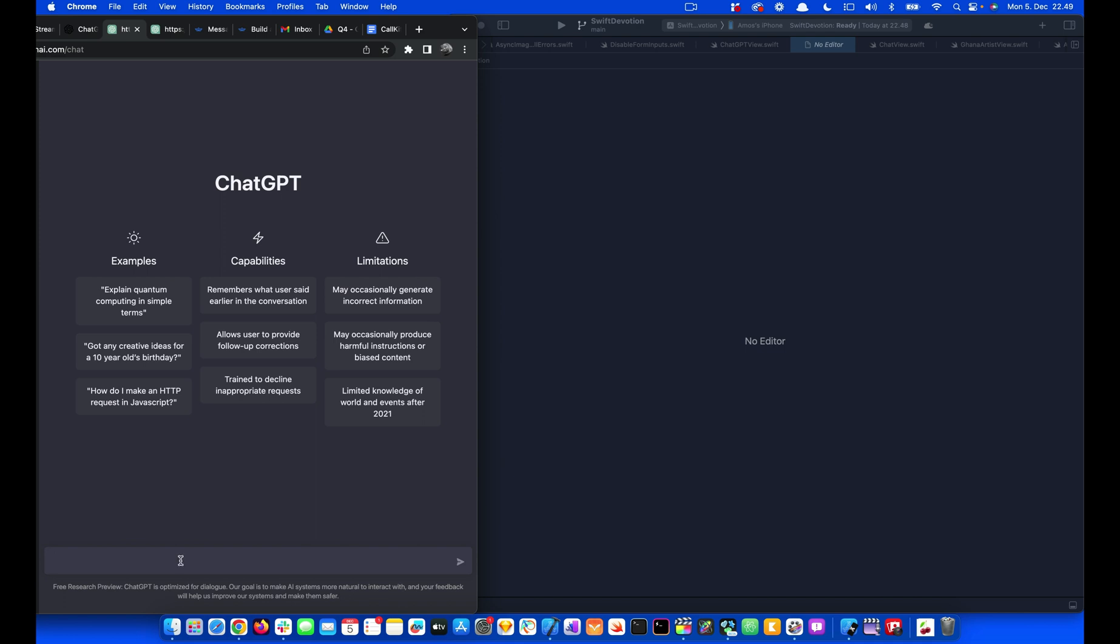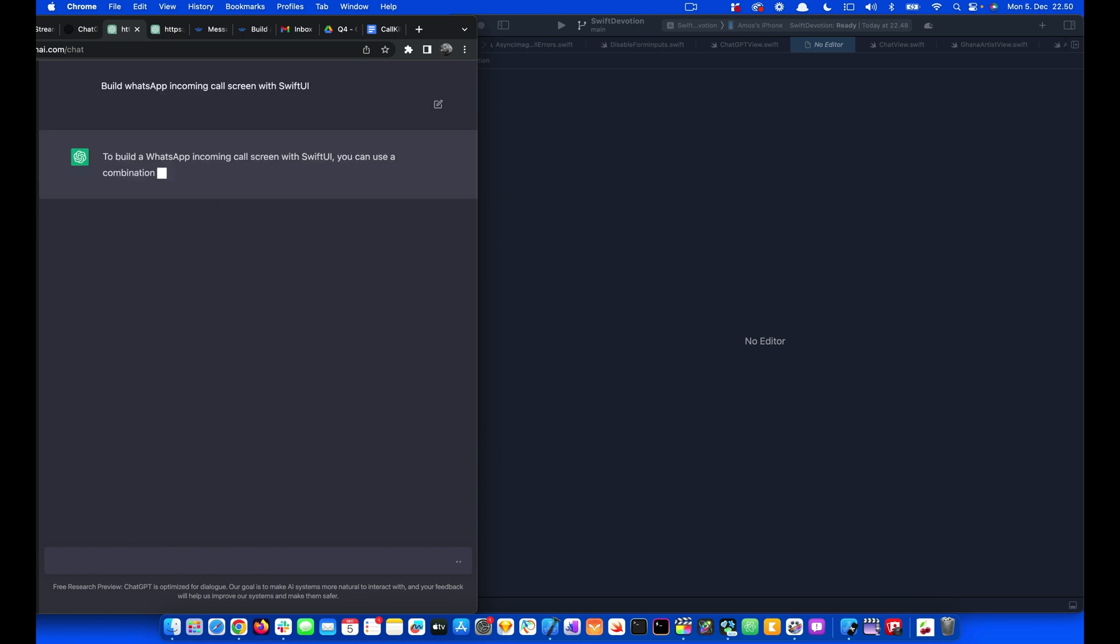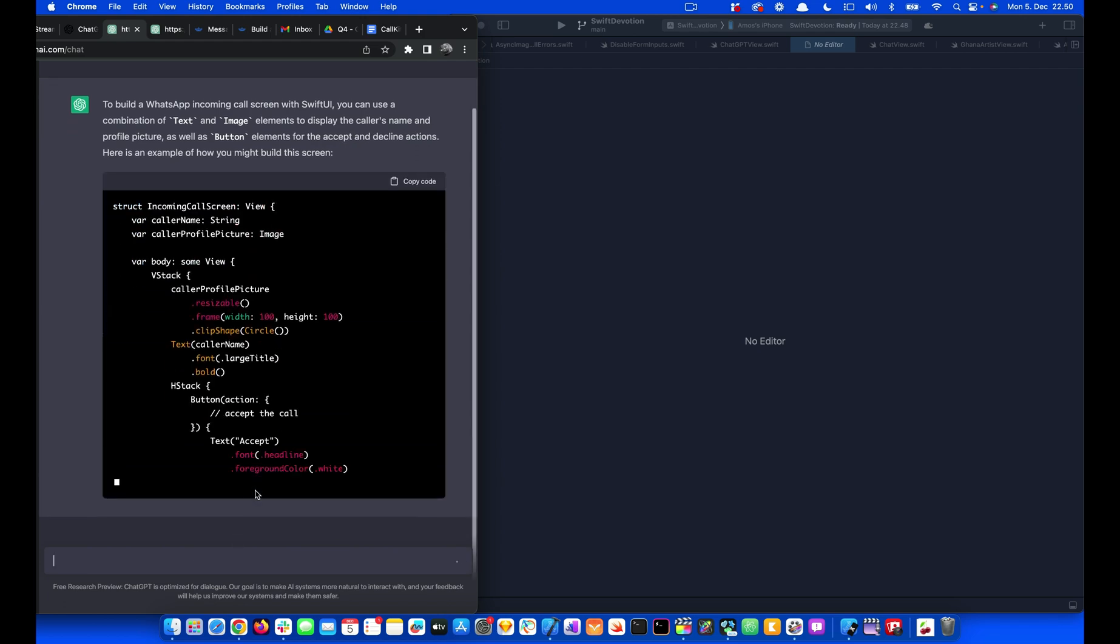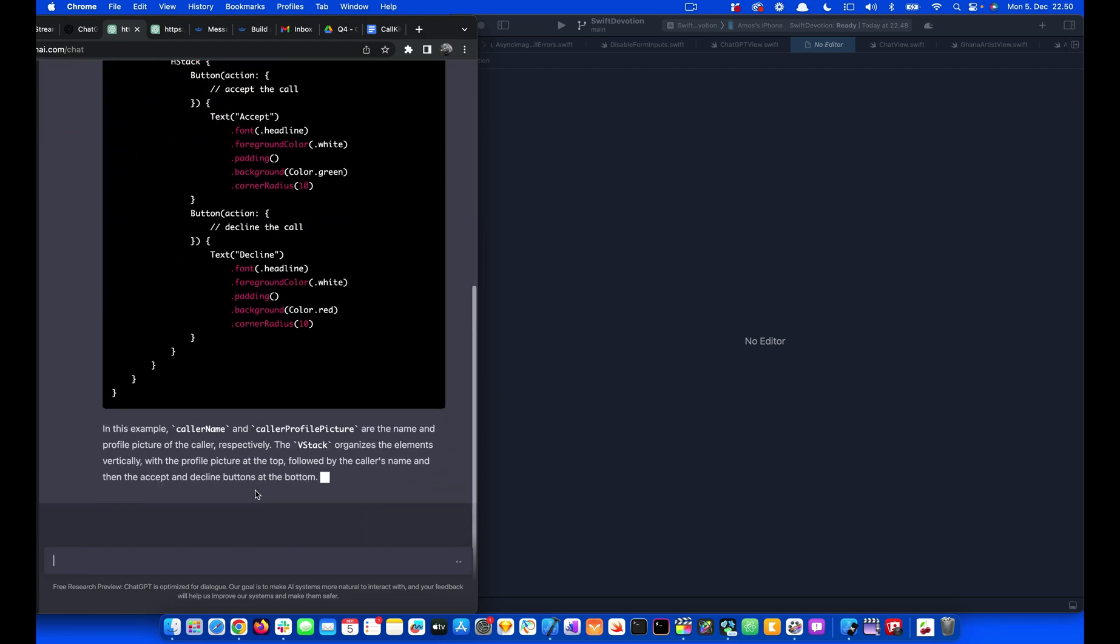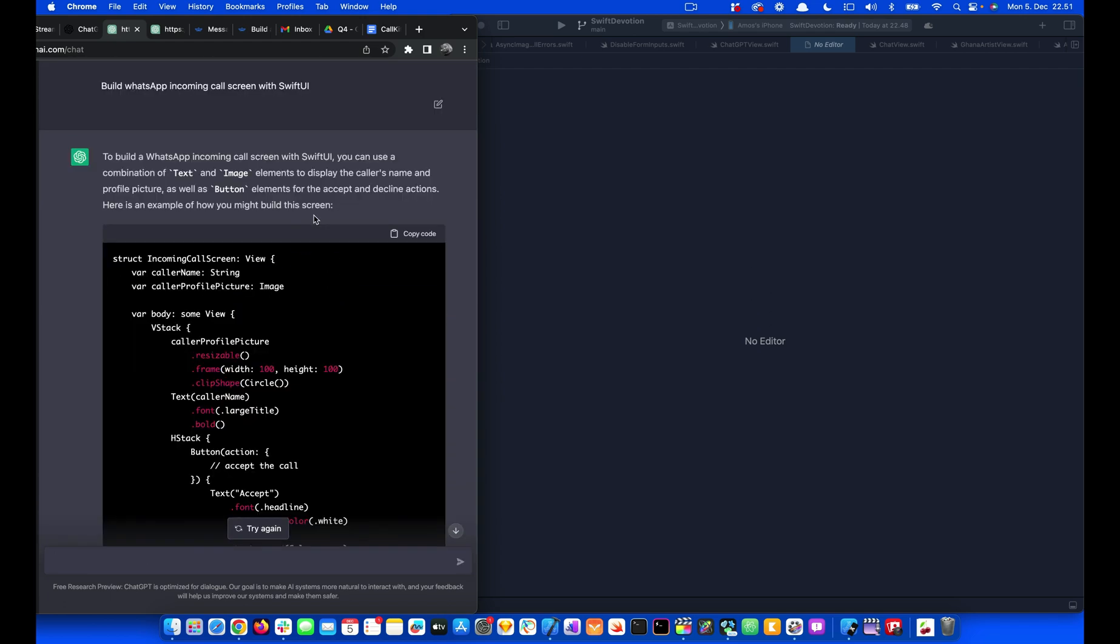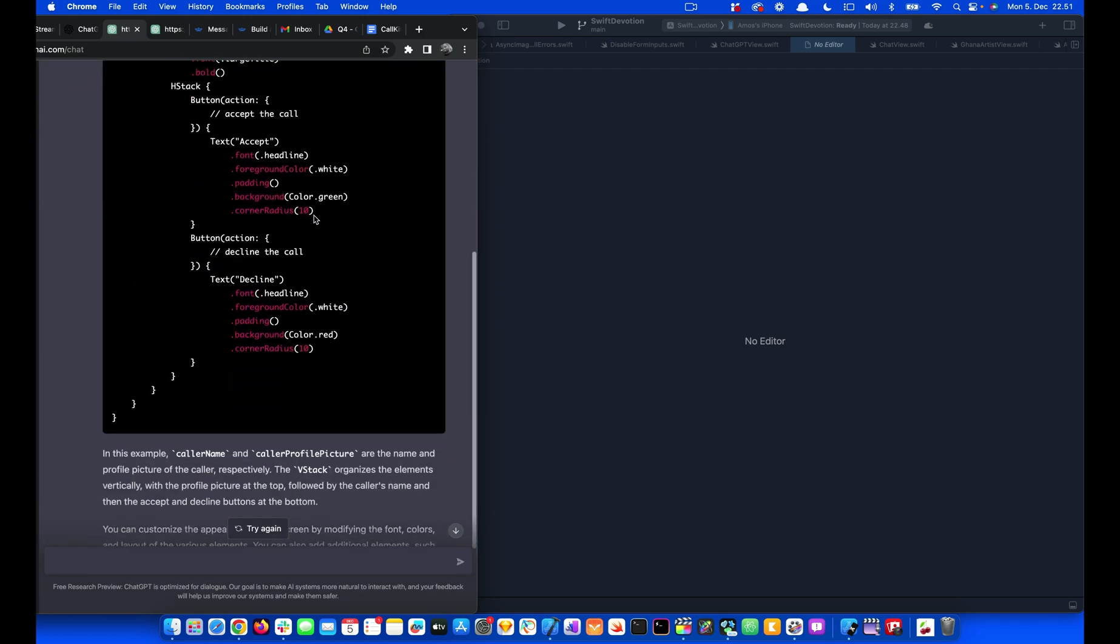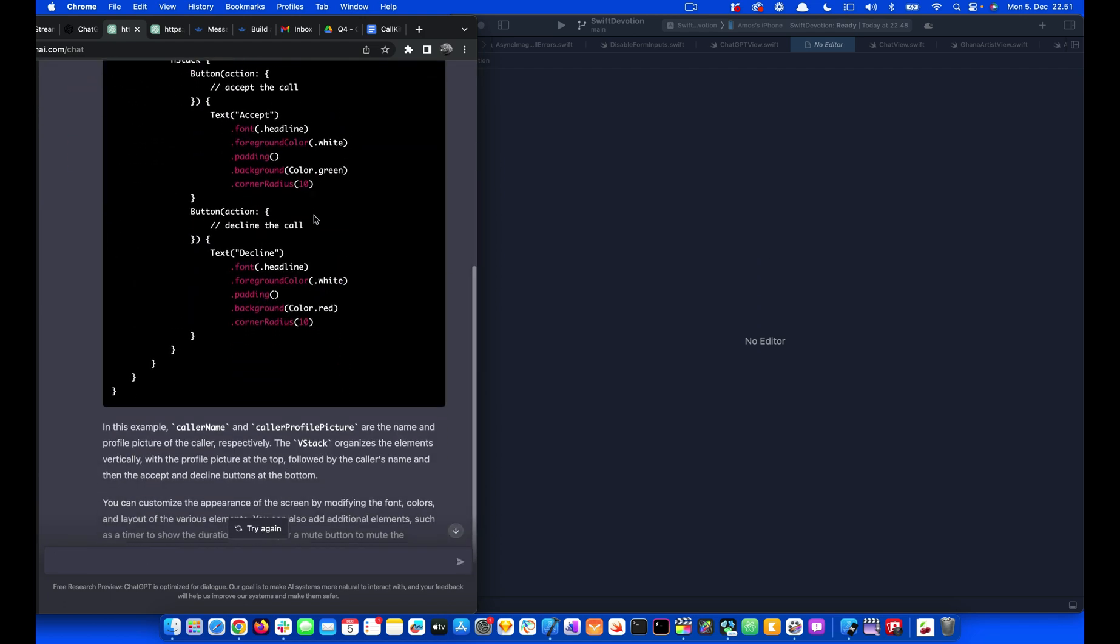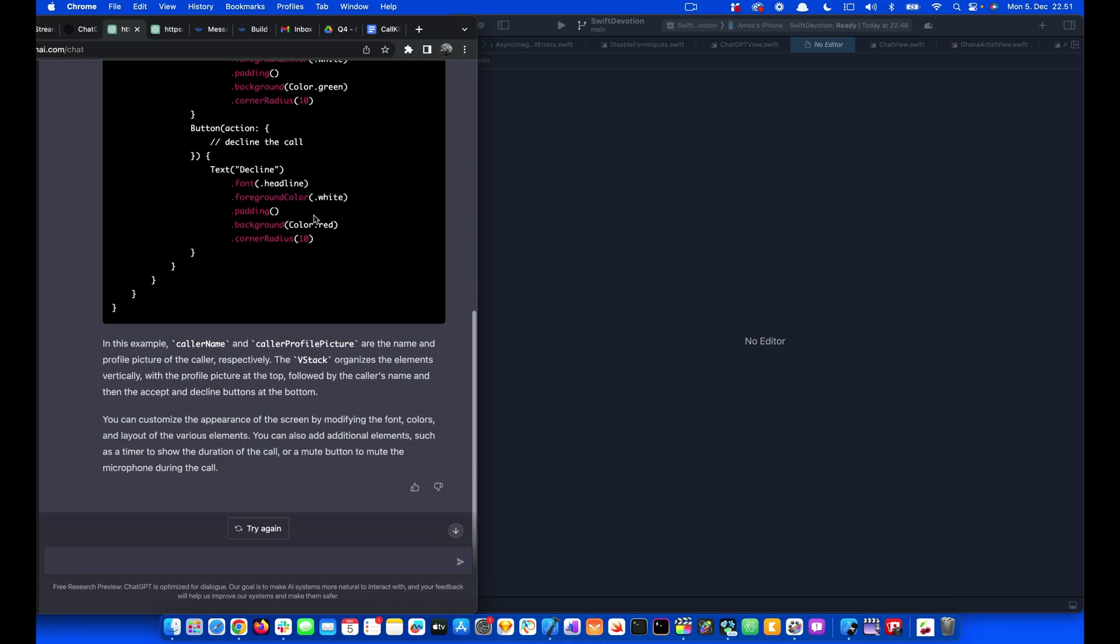In the Compose area we can ask ChatGPT to give us the incoming call screen for WhatsApp. So that gives us the code to be used for the incoming call screen.